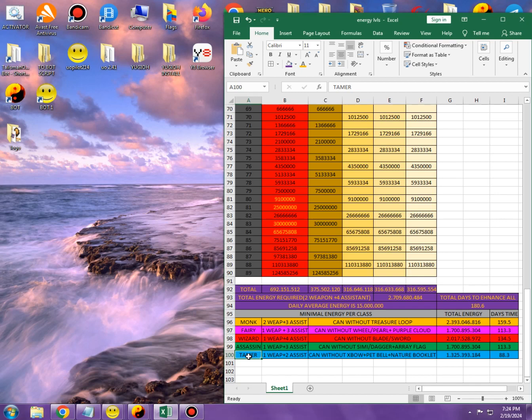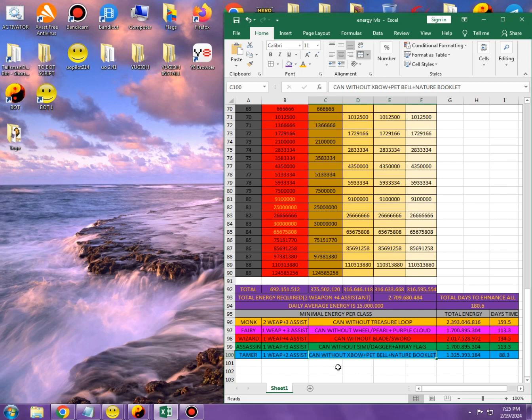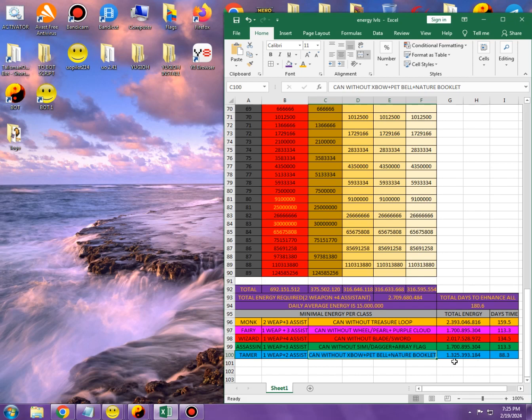And Tamer has it the easiest, because, literally, you can run Tamer forever without Crossbow, without Petbell, and without Nature Booklet. Basically, Petbell and Nature Booklet are focused around your Wild Pet, to buff it, revive it, heal it, give it buffs, and so on. And Crossbow is basically weapon that is probably least used in the game, like, ever. Because, people just don't bother to learn it, for whatever reason, even though it's an extremely fun weapon. And, therefore, because you don't need as much enhancement, you only need 1.3 billion energy, which is going to take you 88 days to enhance everything for Tamer.